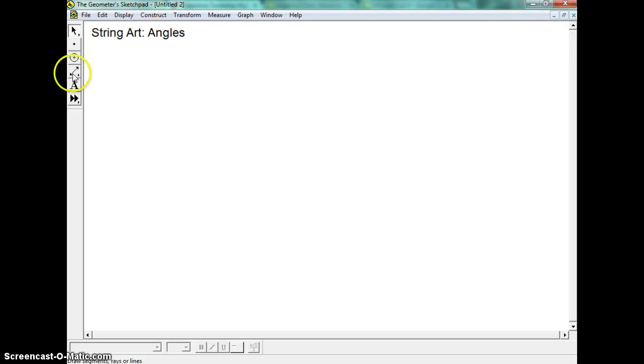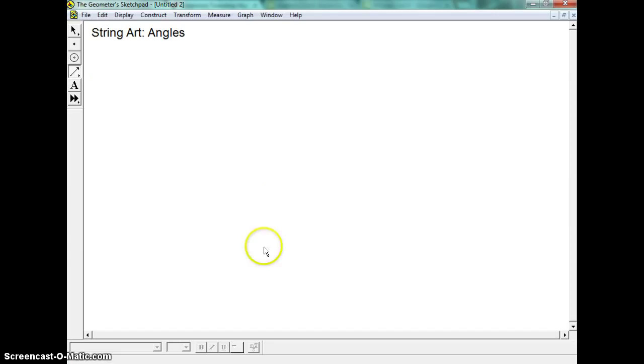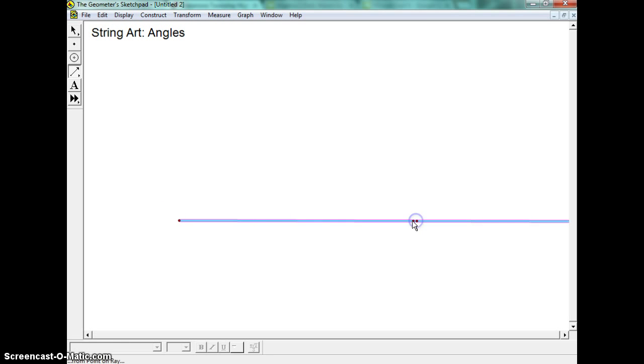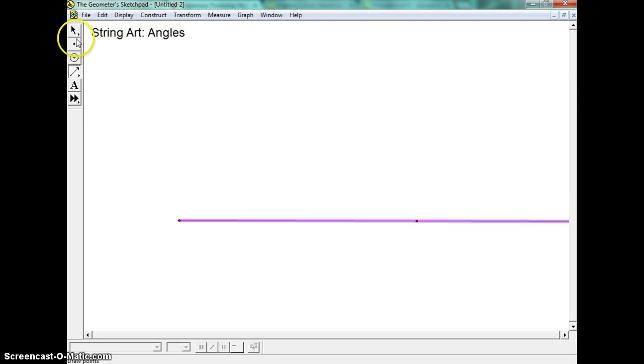And for angles, we always start with a ray. So we're going to come over here and grab the ray tool and make a ray. And you can see that it goes on forever. You don't actually even see the arrow because it just keeps going, but you've got two points that make up a ray.